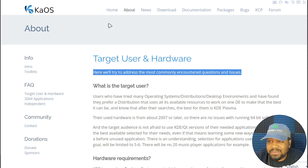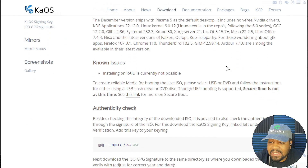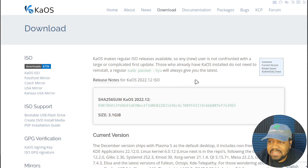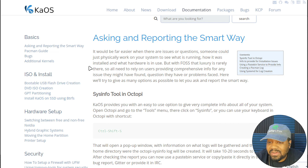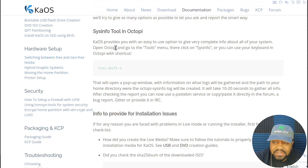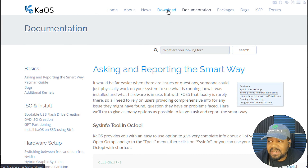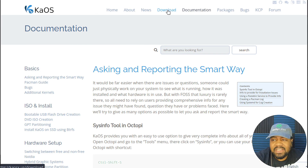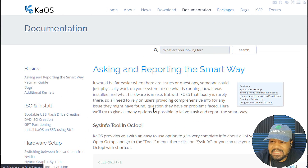Let me show you a couple more things on the website. This is where you actually download the ISO — I already have it downloaded. The documentation is one of the things I wanted to show you: basically your basic setup of the operating system, ISO install, hardware setup, NVIDIA — all the stuff you need to look at. You want to check this documentation once you get it installed to fix any problems that may come up, especially with your hardware.